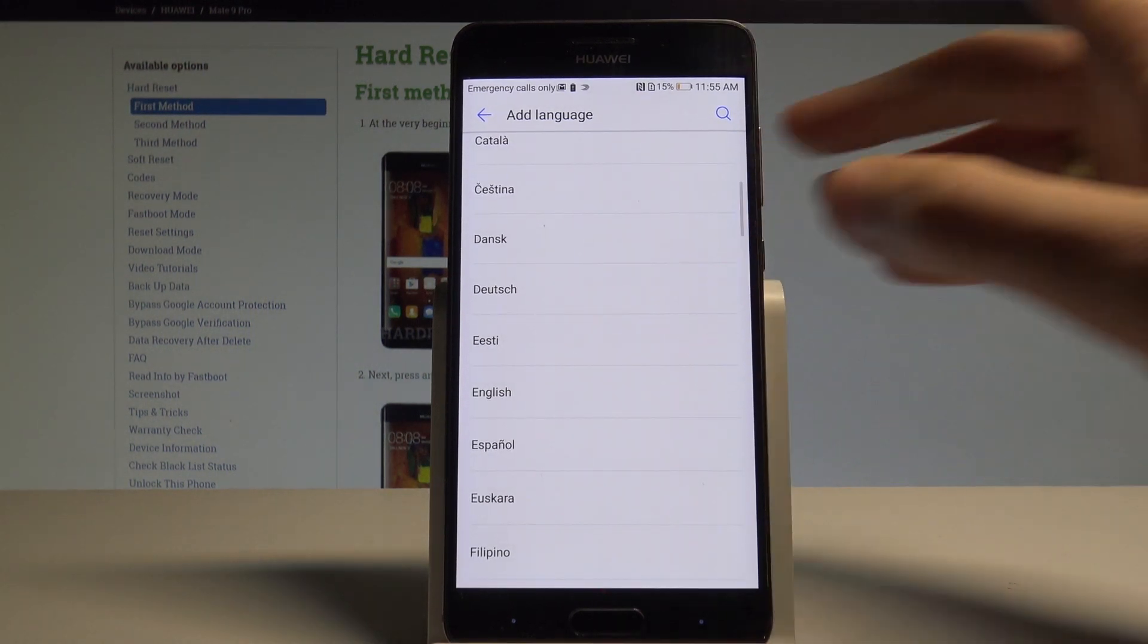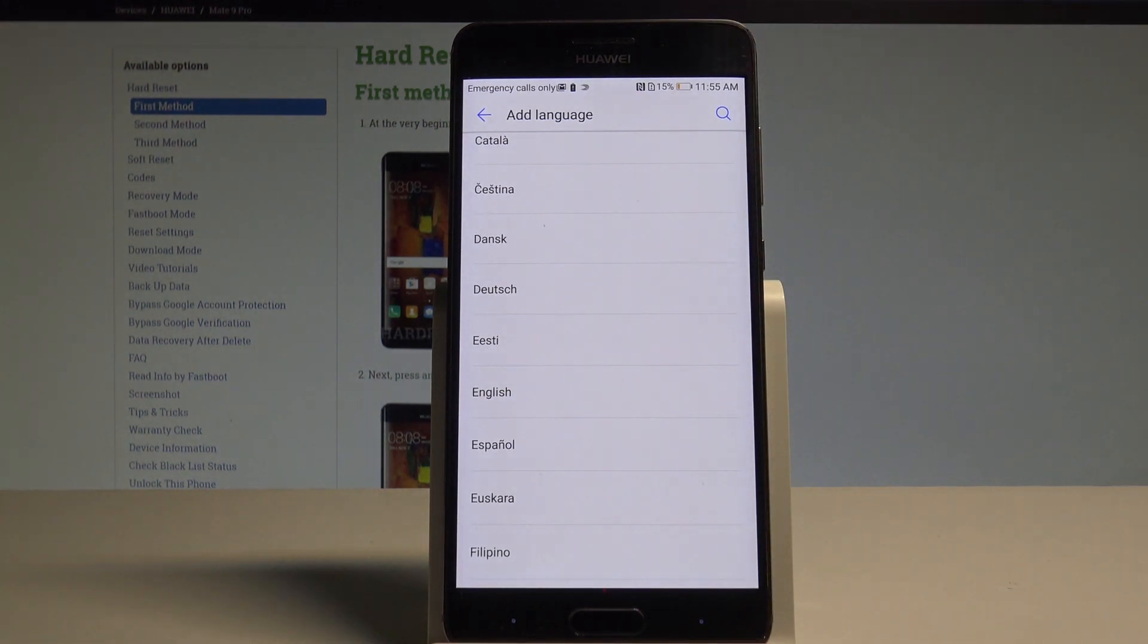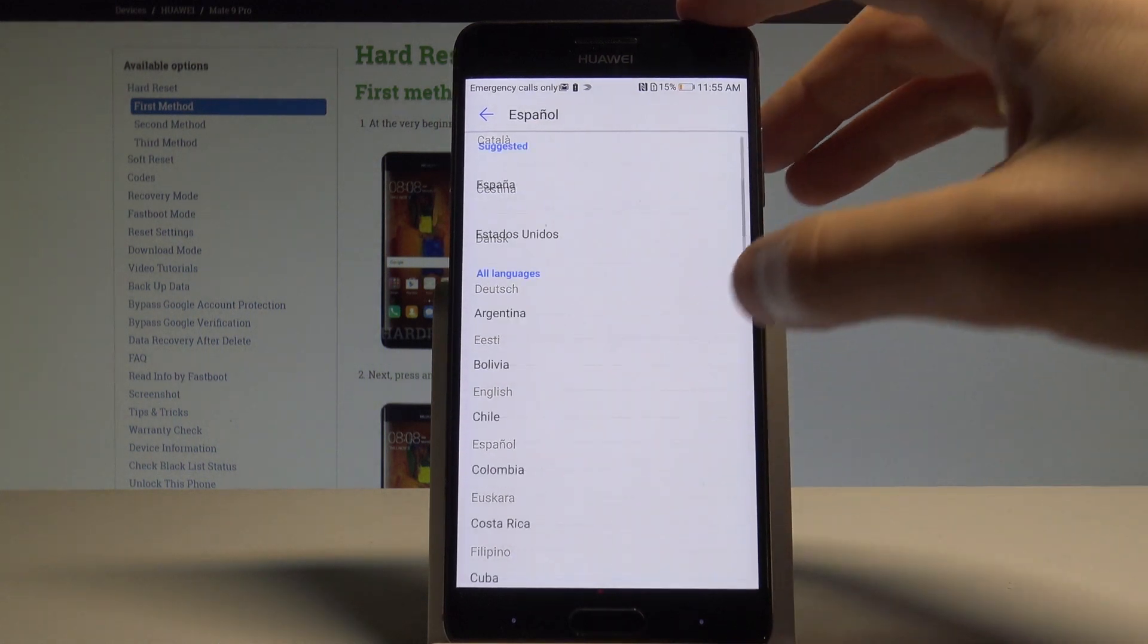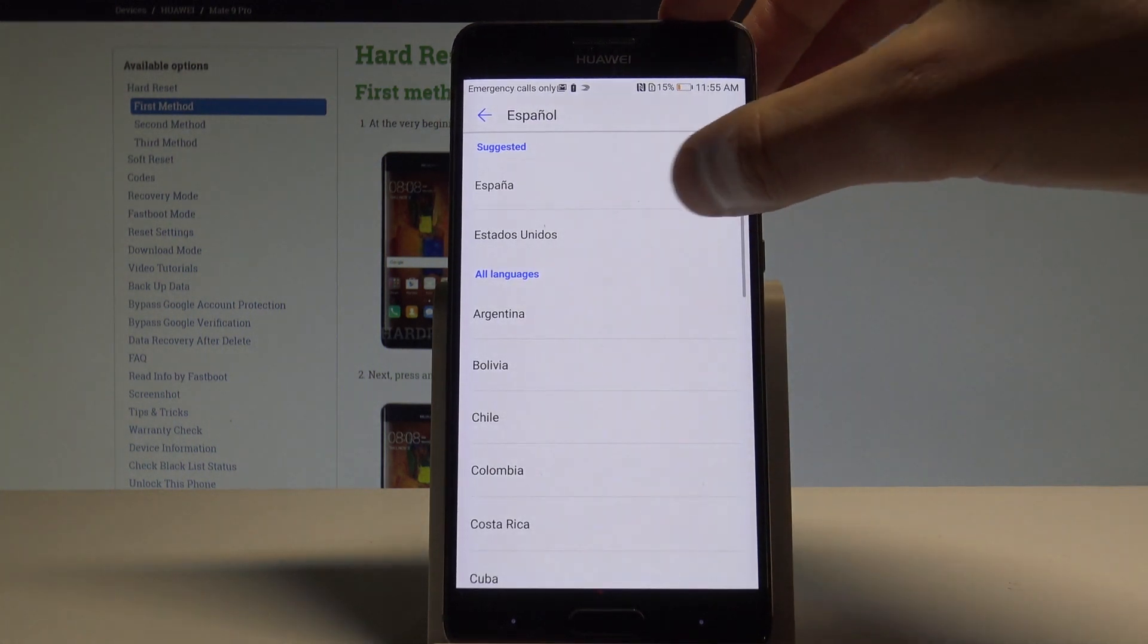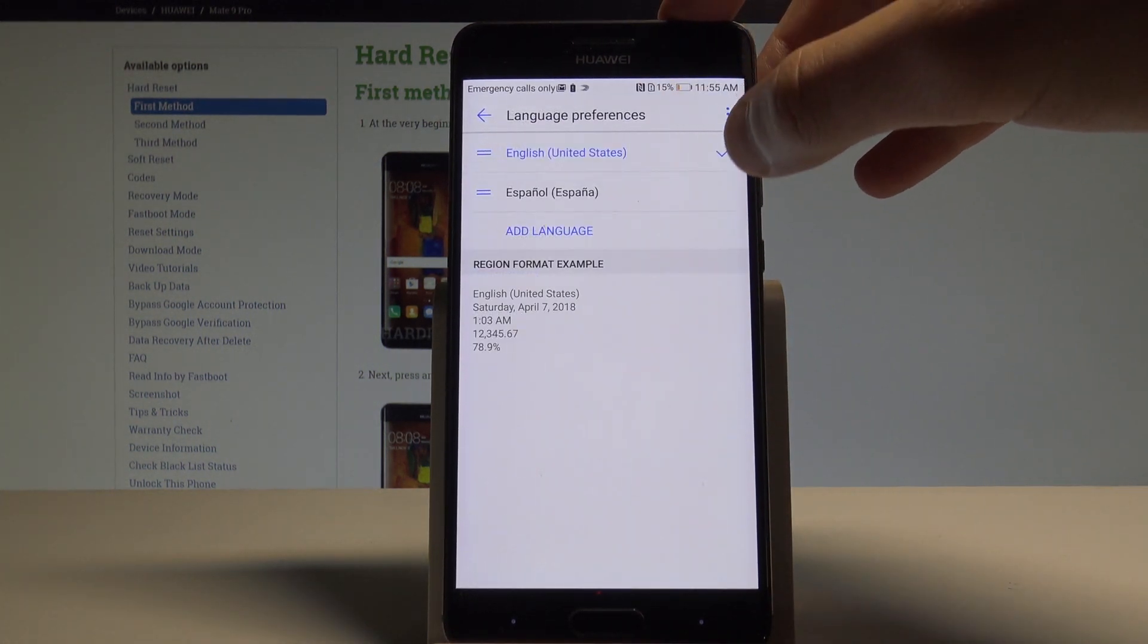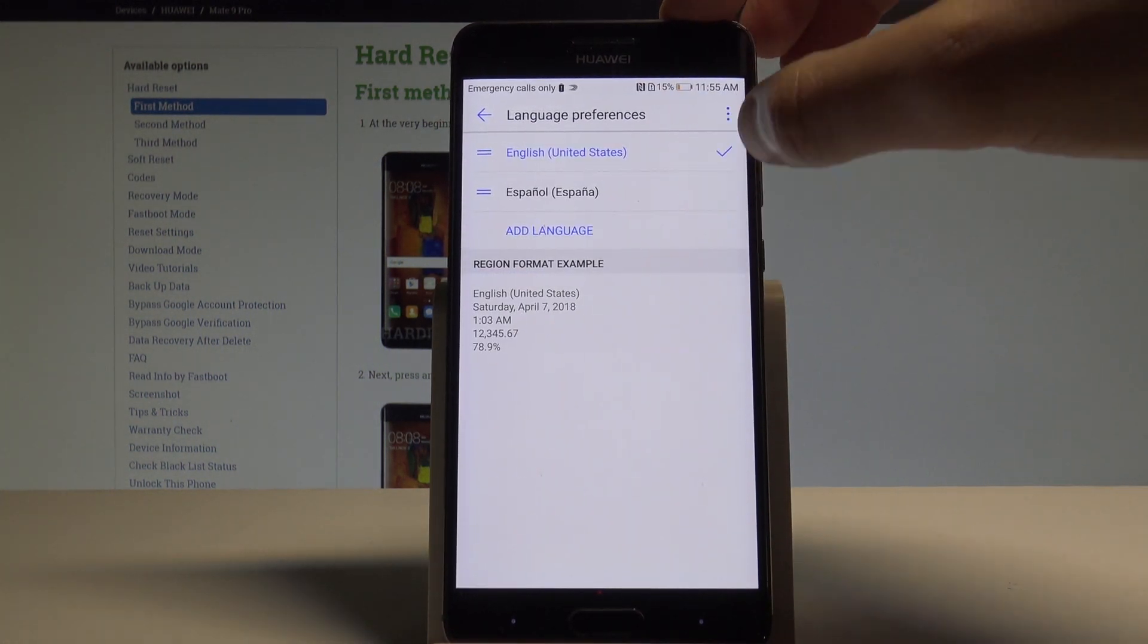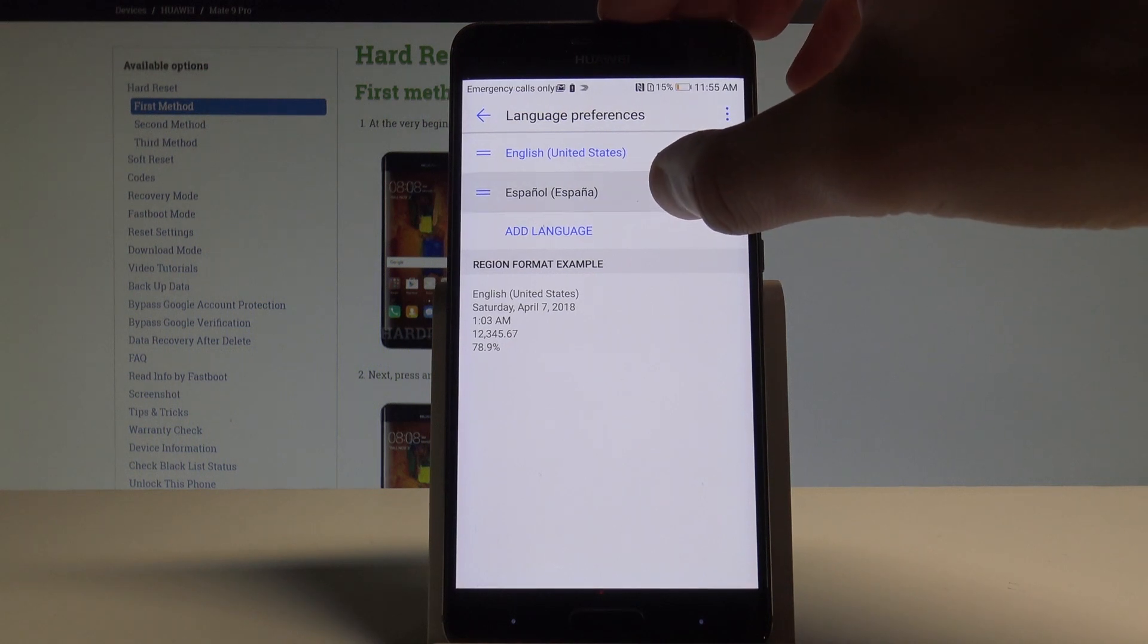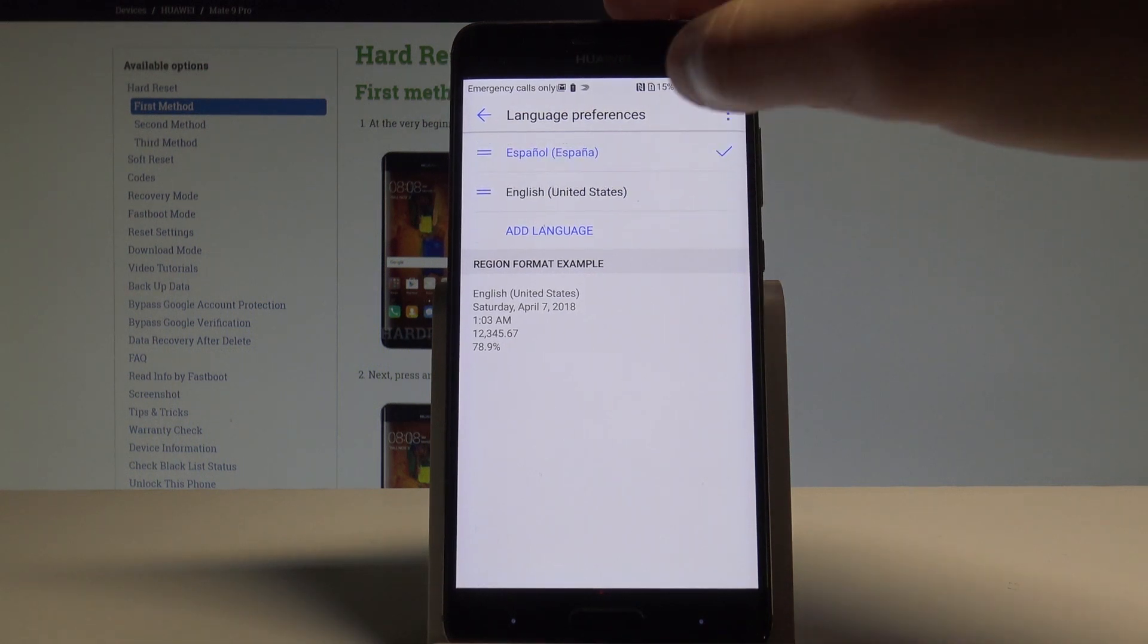In my case, let me switch the language from English to Spanish. Tap on Español, for example from España, and place Español in the first position.